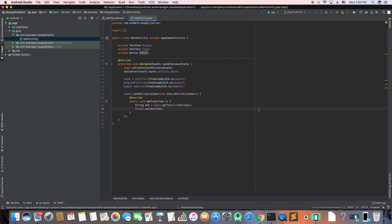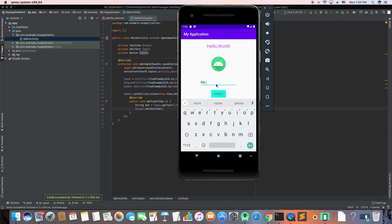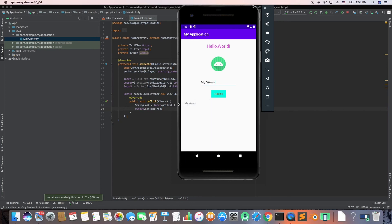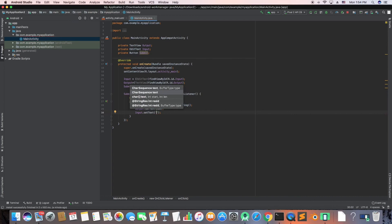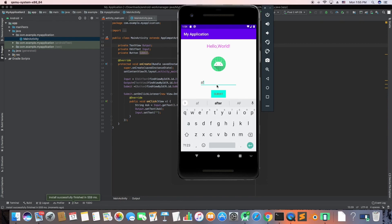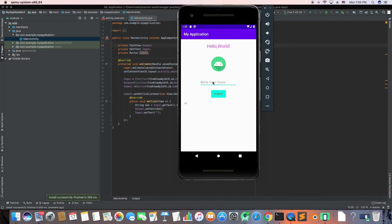Let's run the app and test it. I'll type 'my views' in the EditText and press Submit — and you can see 'my views' is printed in the output TextView. I'll also add input.setText('') to clear the EditText after submitting. Let's run again — type something, press Submit, and the EditText is now empty again. It works.